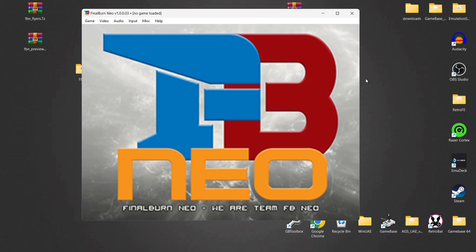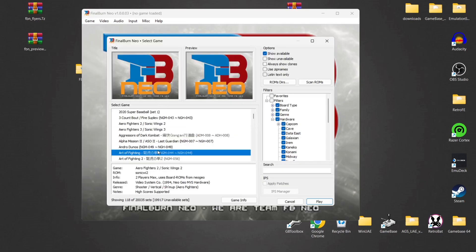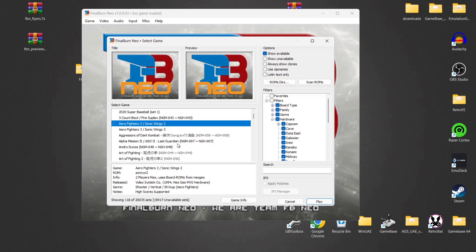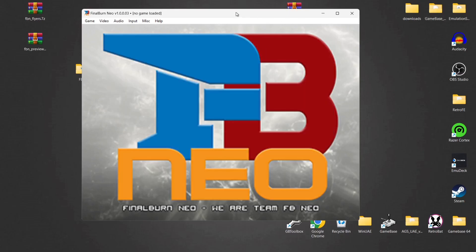Next up I'm going to show you how to make the Final Burn Neo interface look a little bit nicer. For example, if I go to Game > Load Game, we've got the games listed, but just above them we've got Preview and Title which are both empty. We can make this look a lot nicer by going over to this website where you'll find preview packs, flyers, and icon packs.